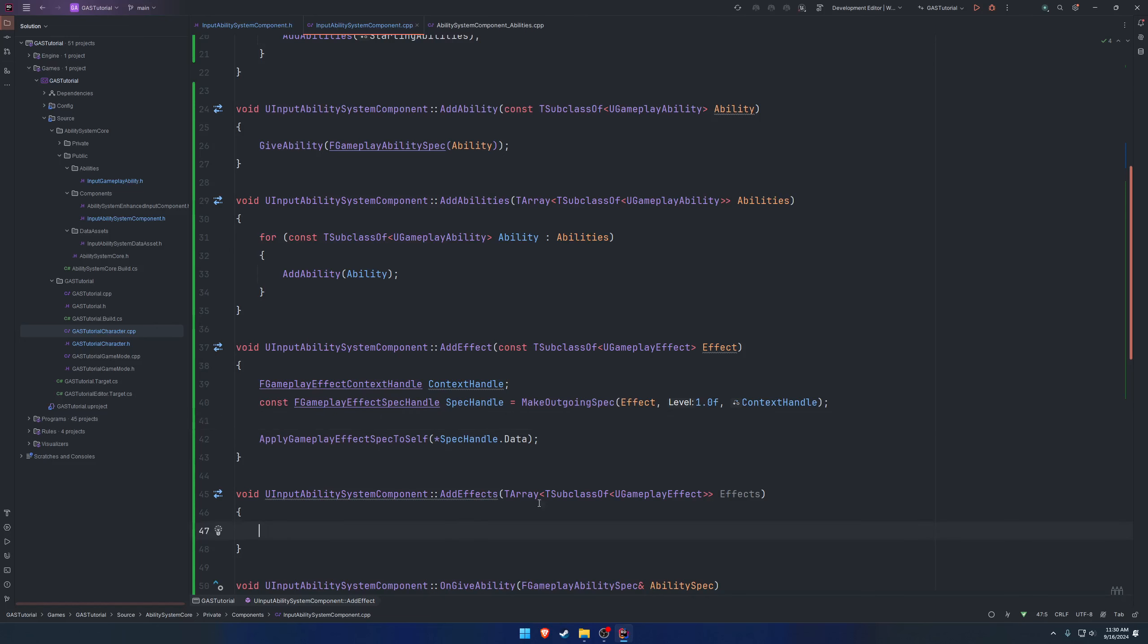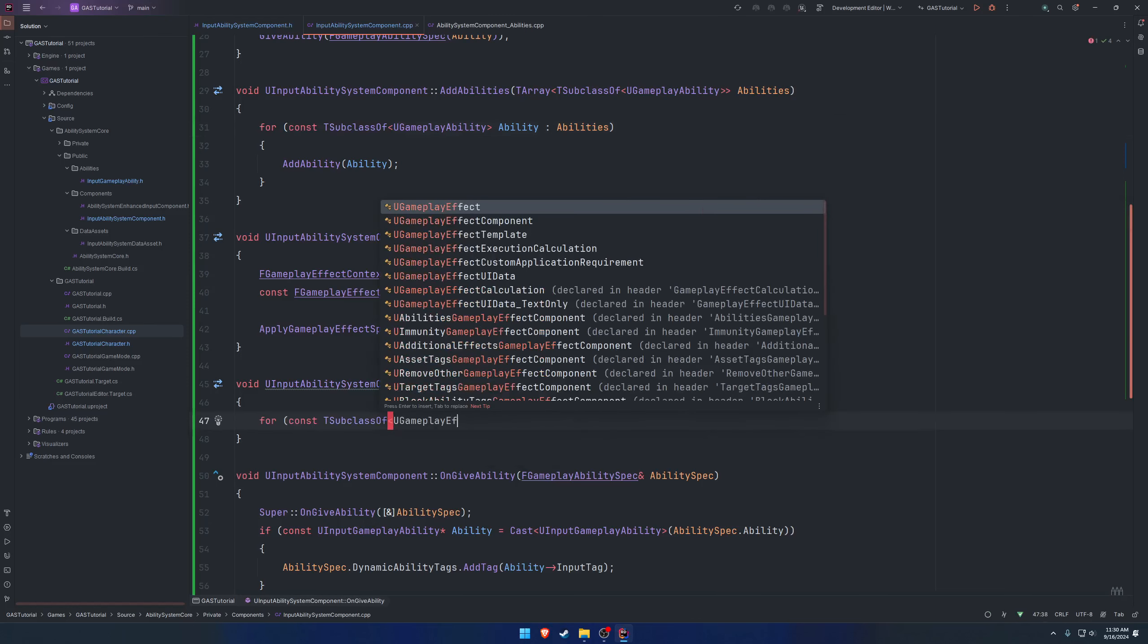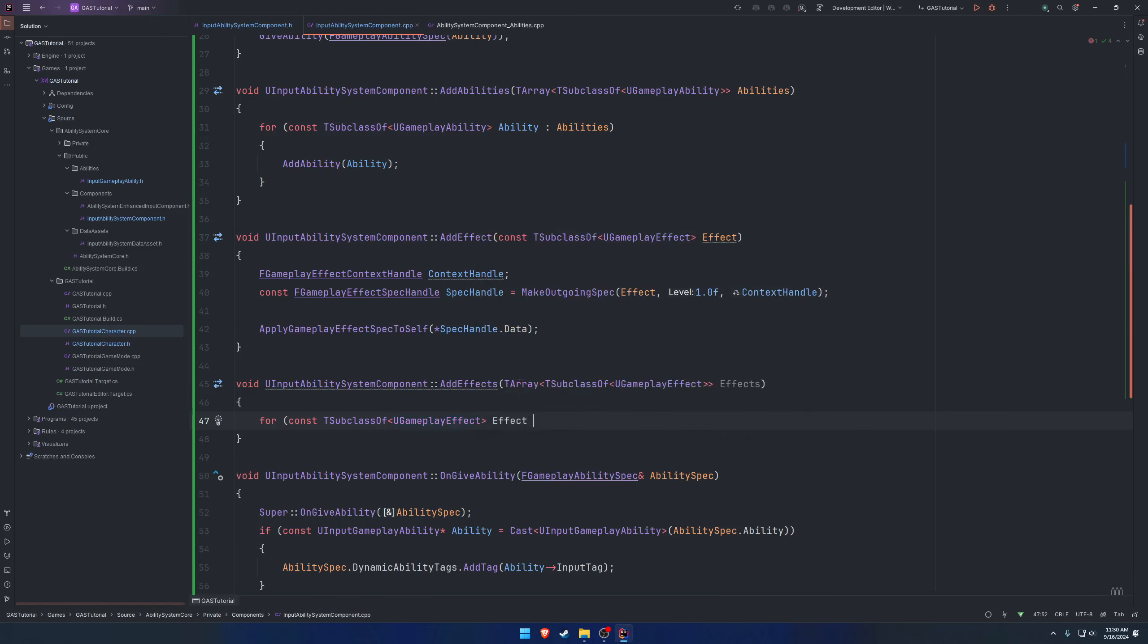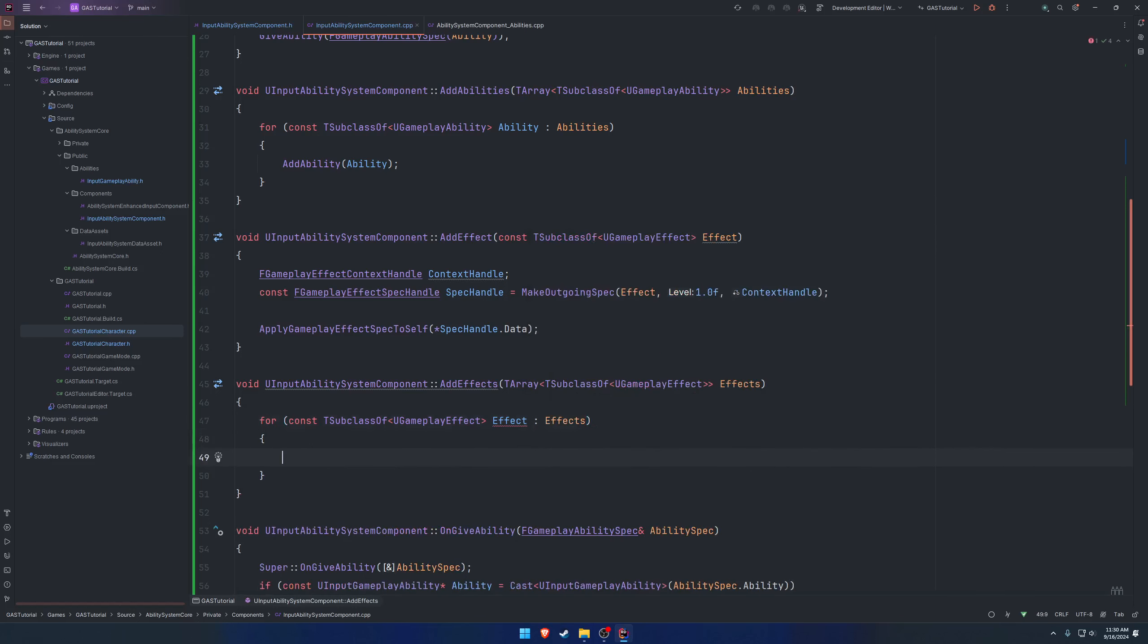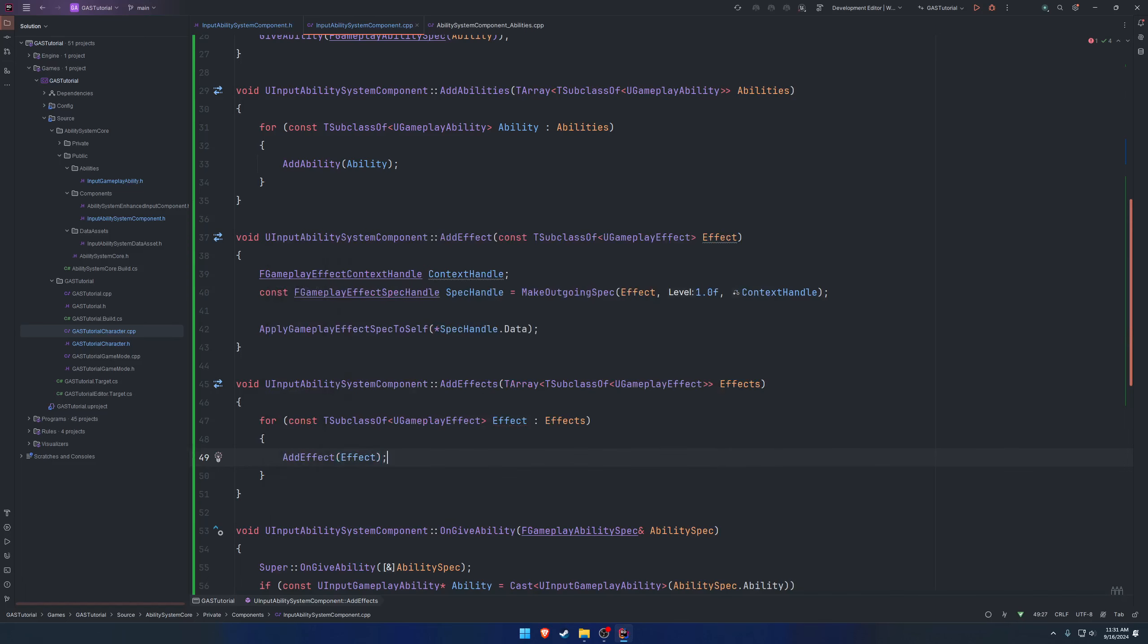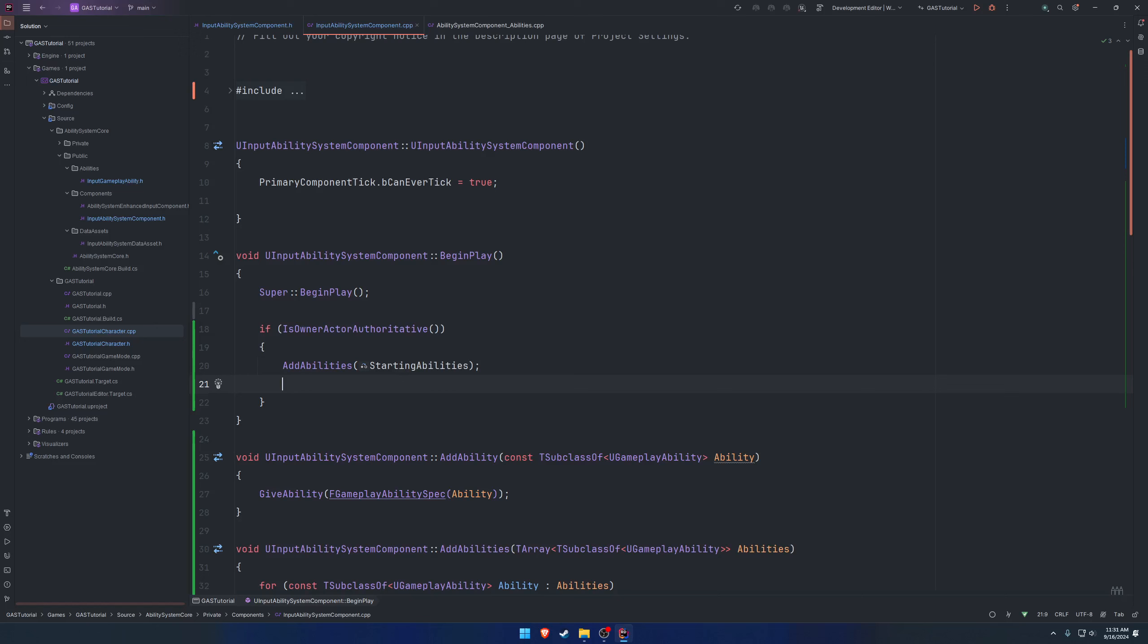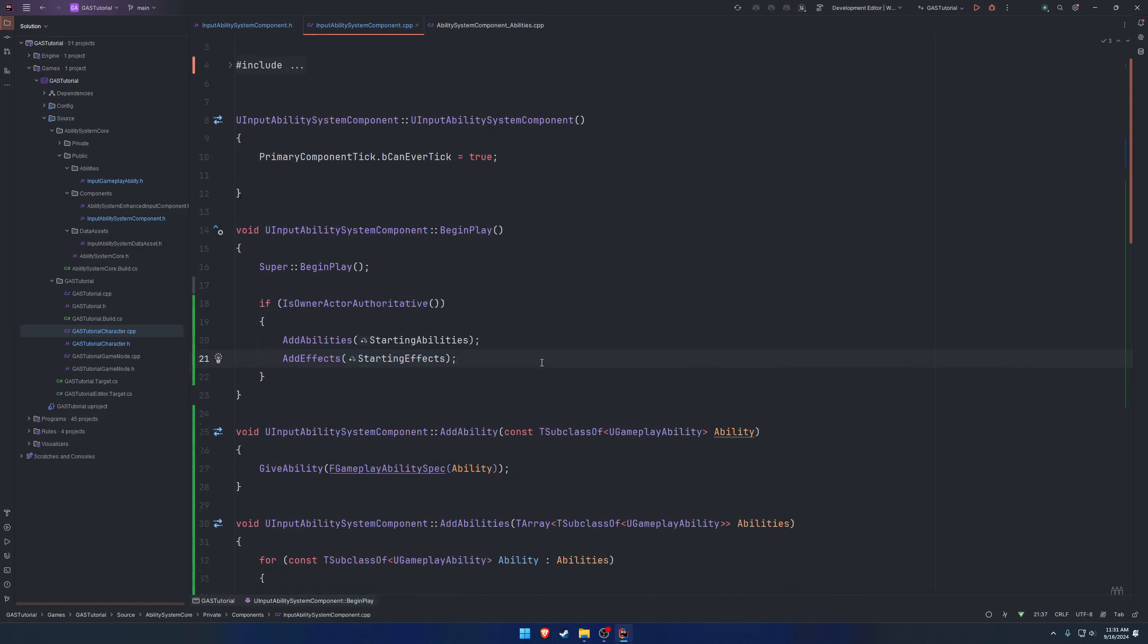Here we applied our effect. Now let's go ahead and call add effects. I'm sorry, we're going to call add effect from our add effects function. We'll do the exact same thing as we did with our abilities, and we iterate over it. So we're going to have a for loop, we'll have a T subclass of U gameplay effect, and we'll call this effect, and it's going to be inside of our effects. From here we simply call add effect and pass in effect. Inside of begin play, we're going to also call add effects and pass in our starting effects like so.